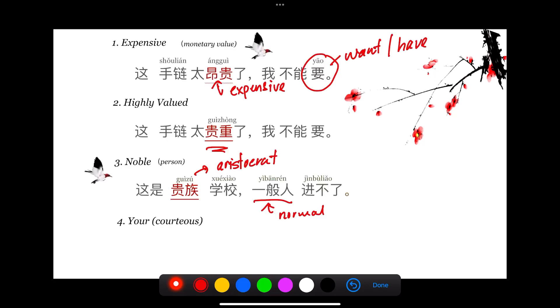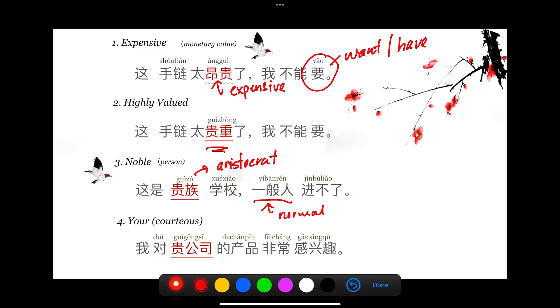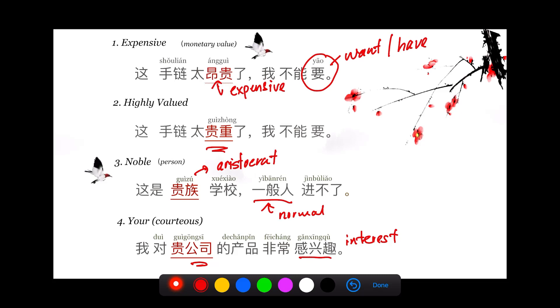Number four: 我对贵公司的产品非常感兴趣. 贵公司, your honorable company. 产品 is product, 感兴趣 means has interest. This means I have a lot of interest towards your good company's products.